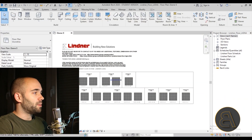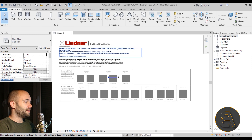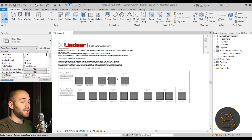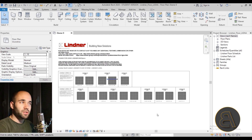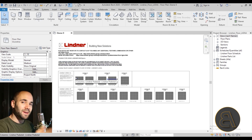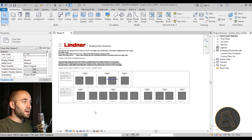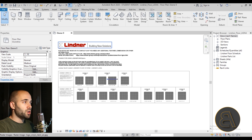Let's get into the tutorial. As you can see, we have some project information about raised flooring from a company that does raised floors — they have a raised floor family. Now, floors are system families, so you can't load them via Insert. They need to be part of your template, or you have to copy them from a different project into your own.